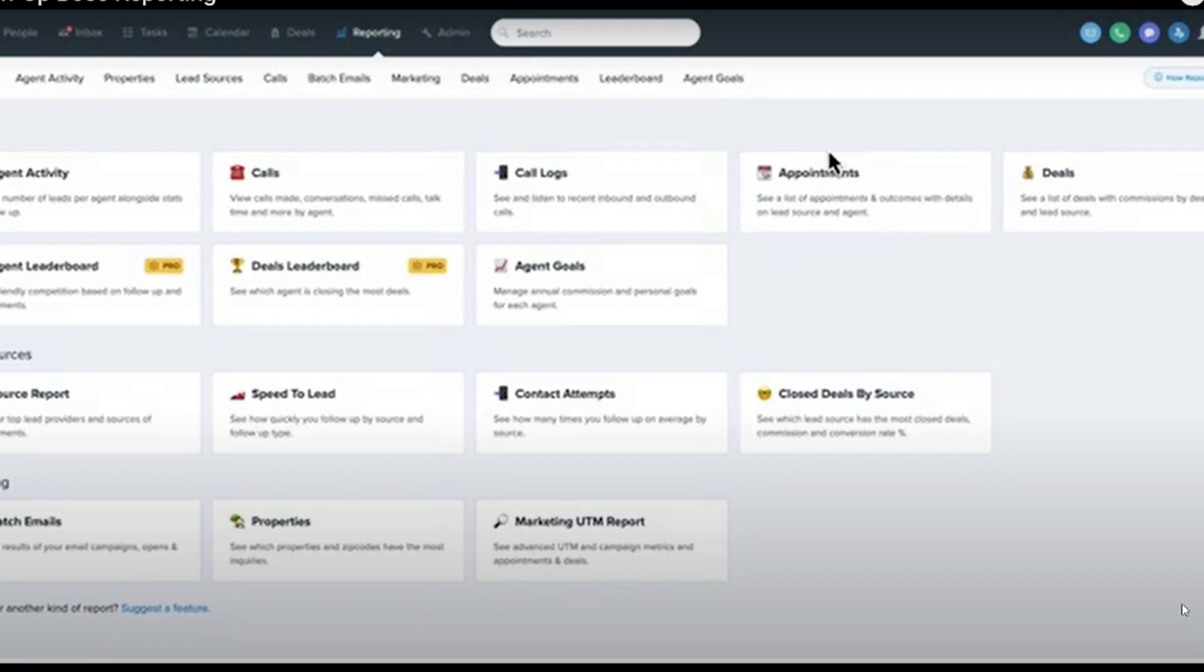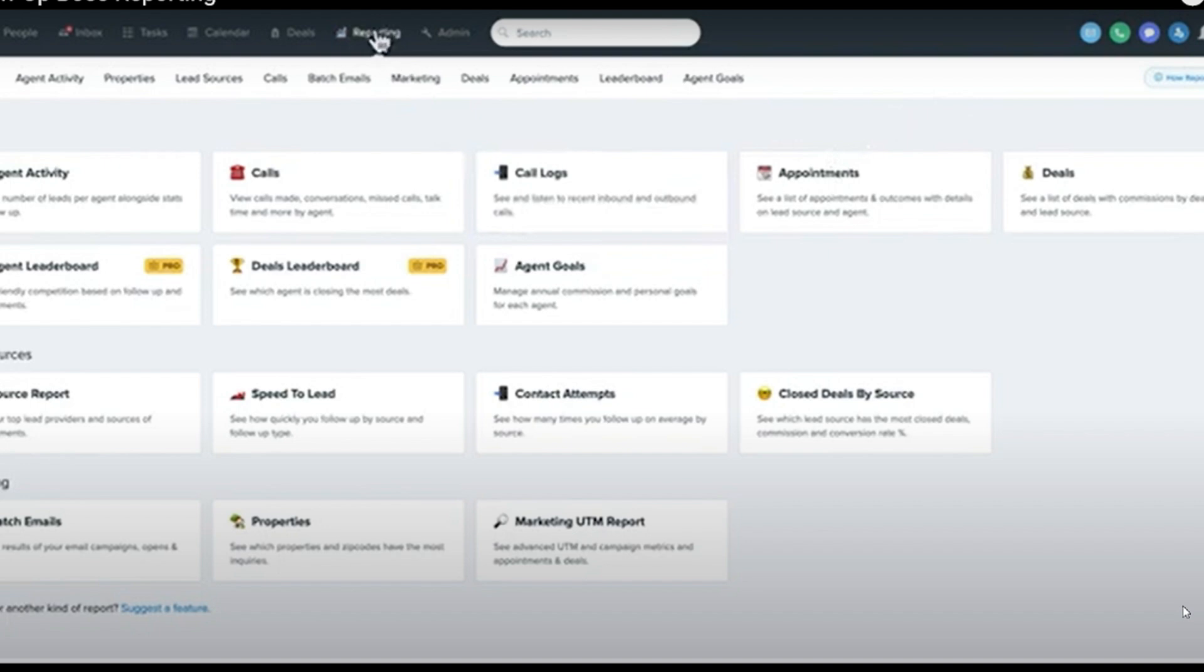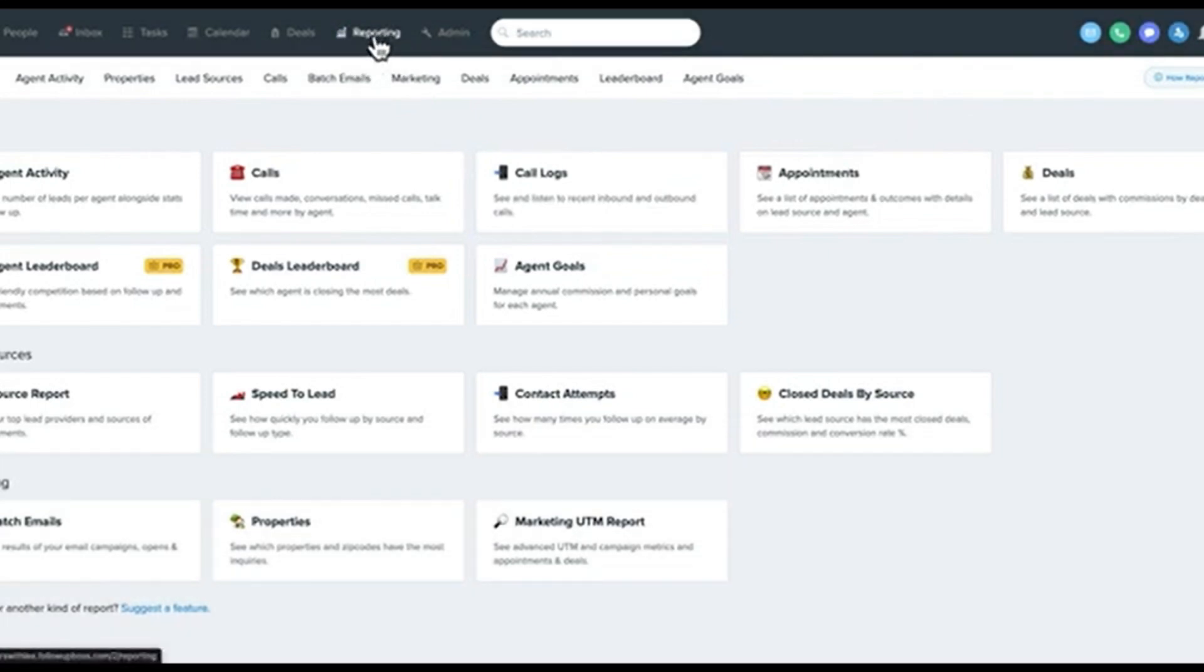Generate reports: Use the reports section to get a detailed overview of your performance. You can export these reports to share with your team or coach.